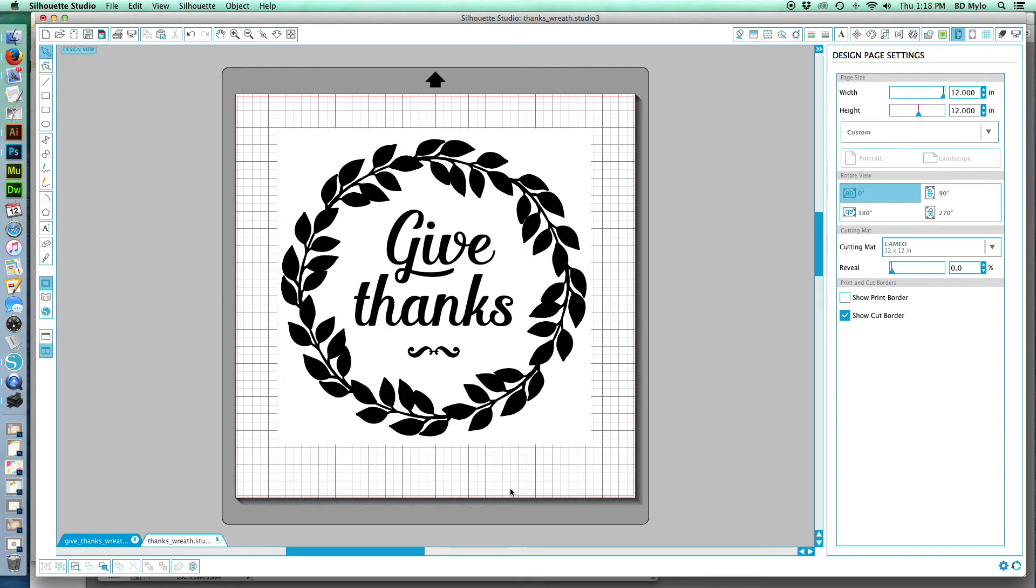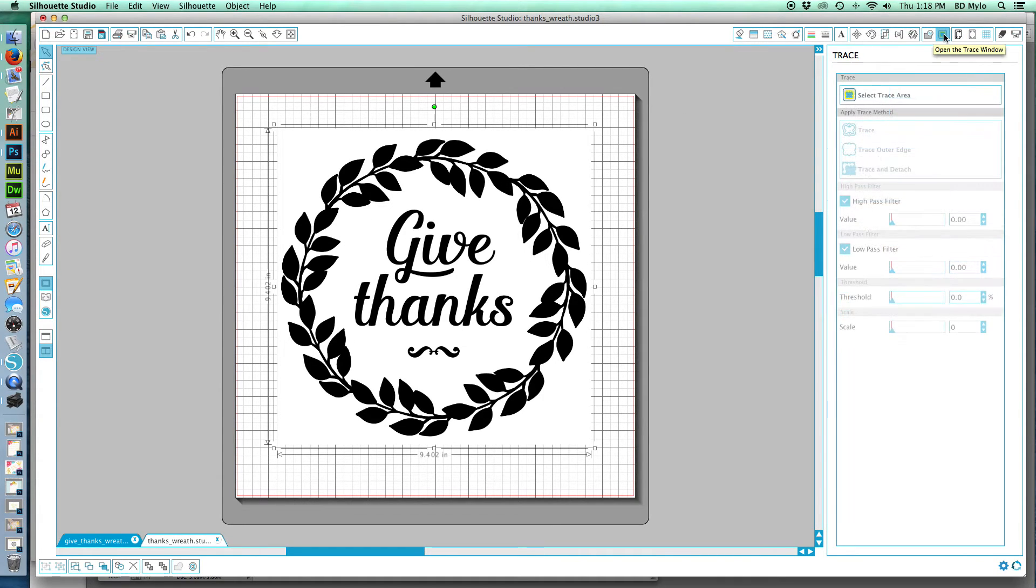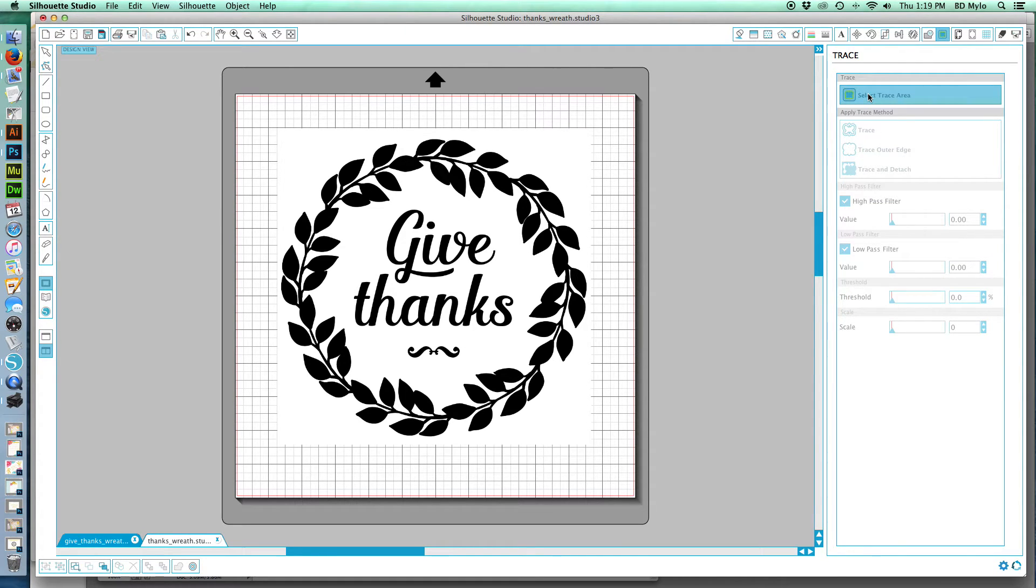It definitely has to be a black and white image in order for this to work. So we select the image, we go up to the tracing icon up in the right hand corner at the top. We're going to click select.